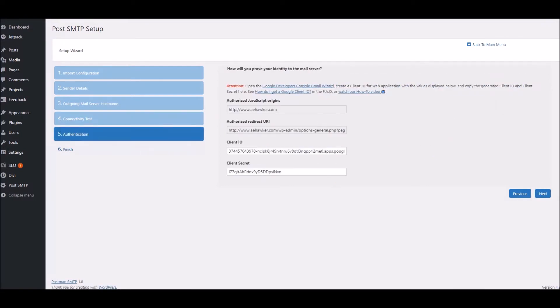And we're going to leave it as it is pre-selected there, the Gmail API. Click Next. All right, so it's at this point, what we need to do is switch over to the Google Developer Console, because what we basically need to do is tell WordPress, or tell Gmail rather, that it's okay for WordPress to send emails using our account.